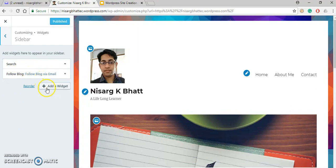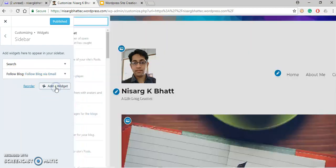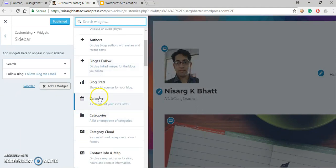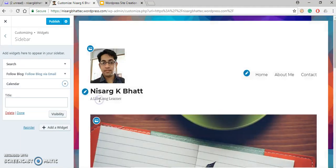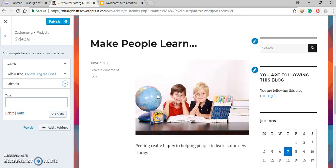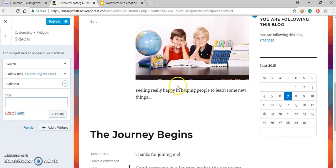To add a new widget, click on the Add Widget button. A list of widgets will appear — I'll randomly select one. You can see that a Calendar widget has been added. Let me give it a title.